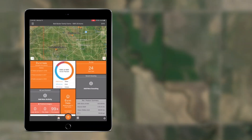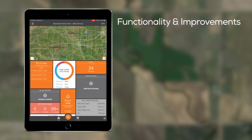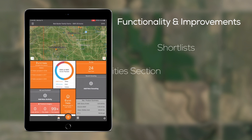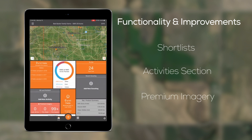With Cirrus version 5.3, we are pleased to announce new functionality and improvements to the short lists, activity section, and premium imagery in your Cirrus app.